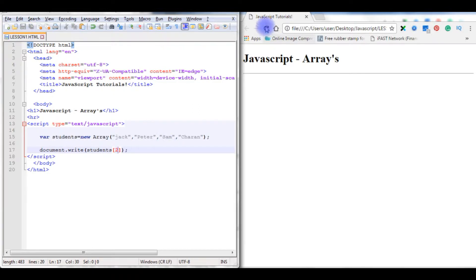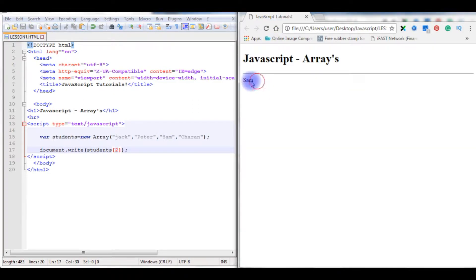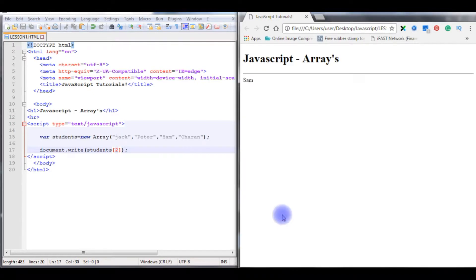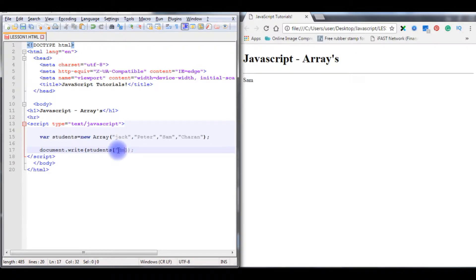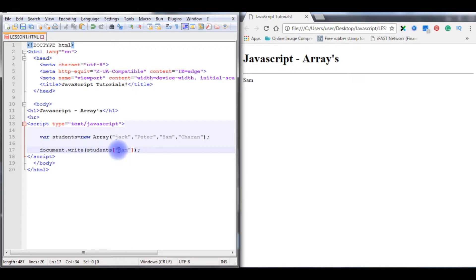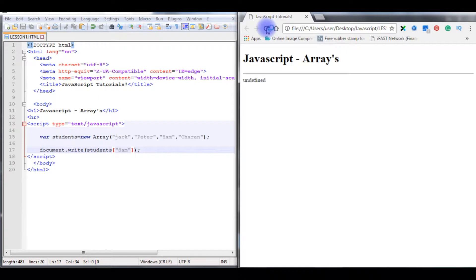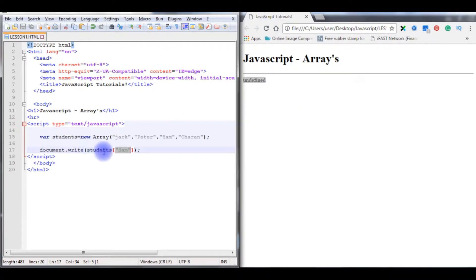Save the file, refresh. See here Sam. Suppose if I declare instead of two, the Sam. Save the file, refresh, undefined. So these students objects only takes the index number of an array.